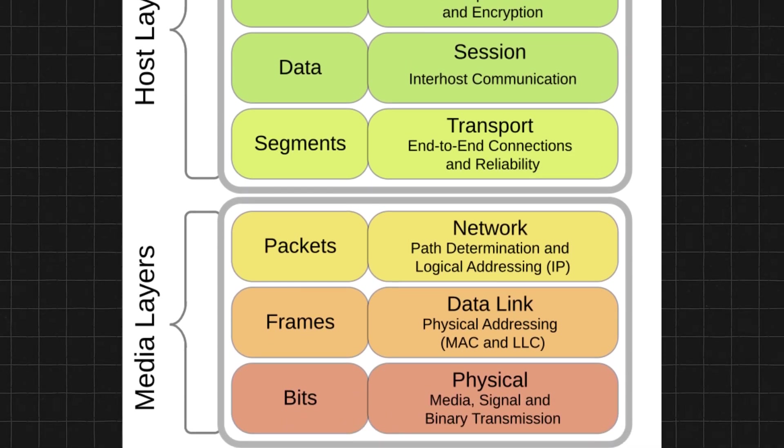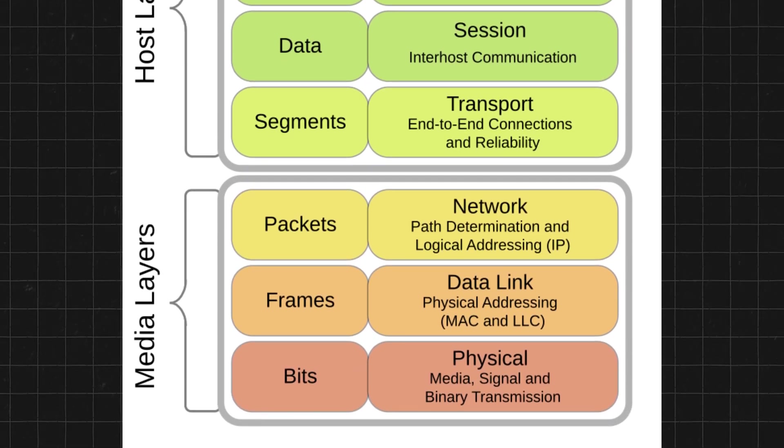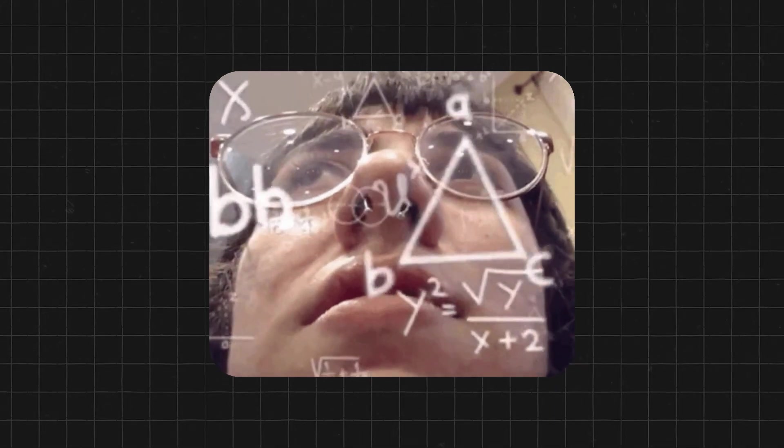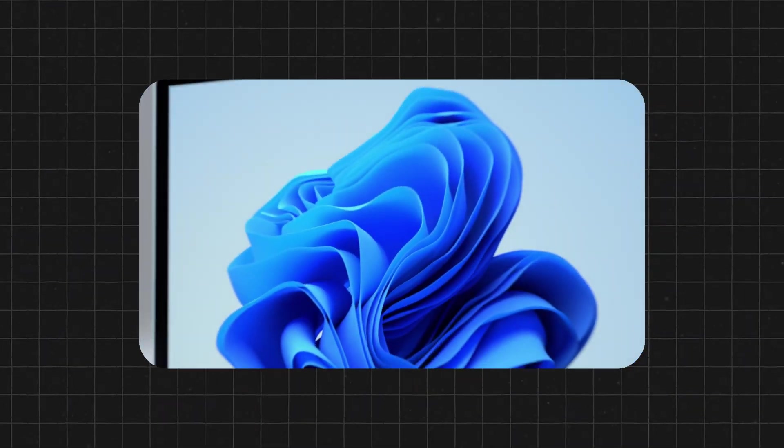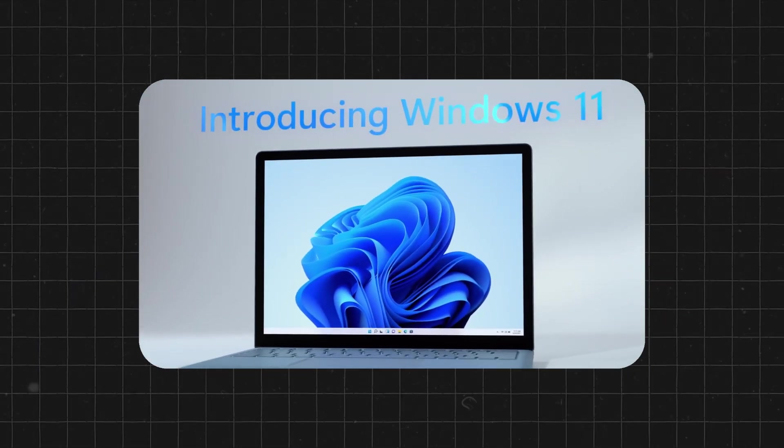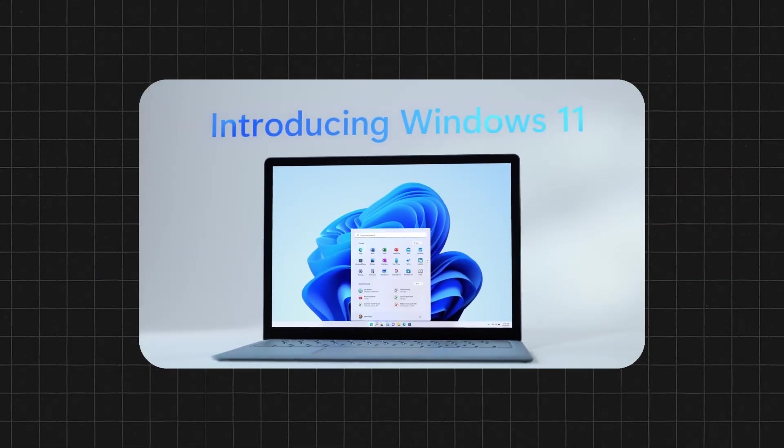Without this, your data would arrive scrambled, like a puzzle missing half the pieces. And that wouldn't be very helpful for your computer or the apps that you use.